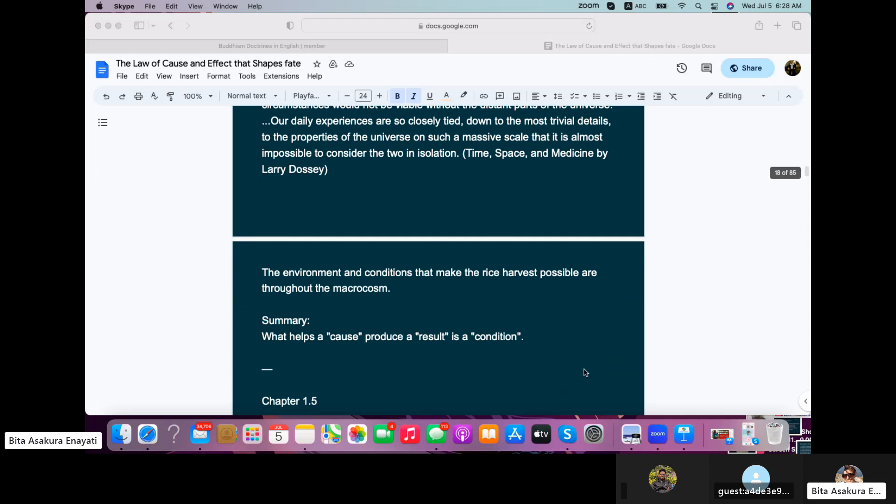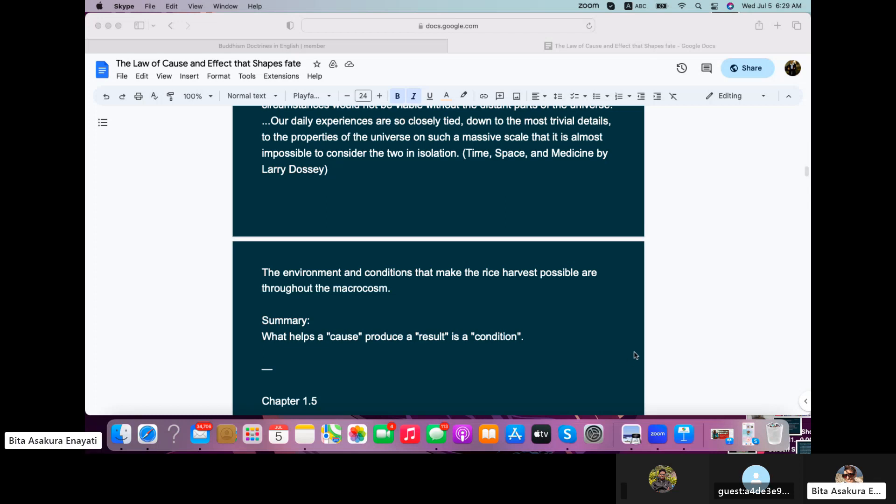The environment and conditions that make the rice harvest possible are throughout the macrocosm. So the summary is what helps a cause produce a result is a condition, and these conditions are quite widespread spanning the whole universe.